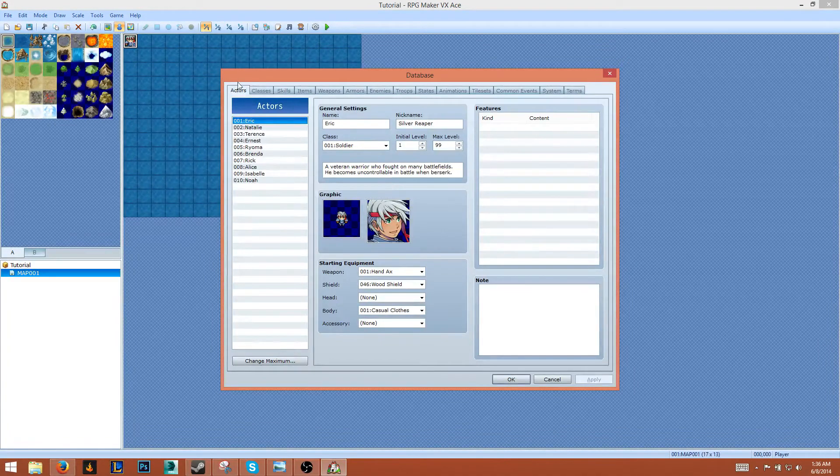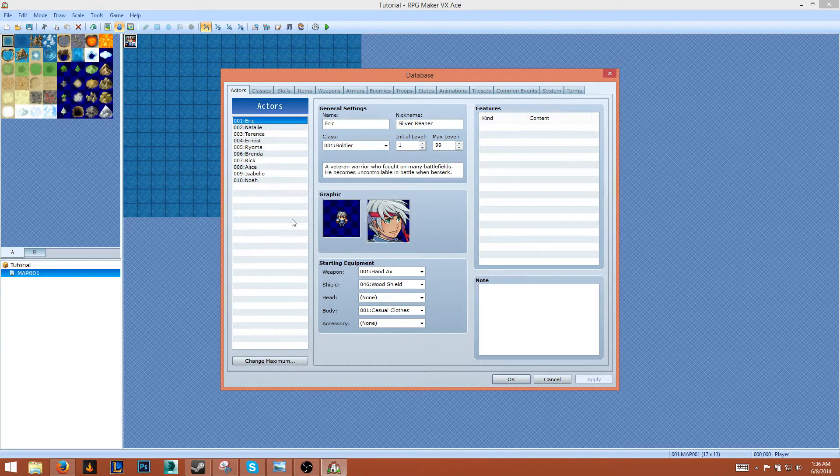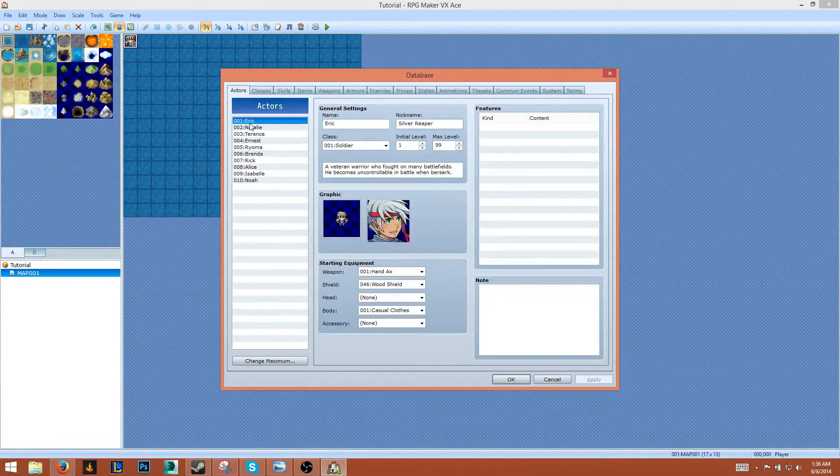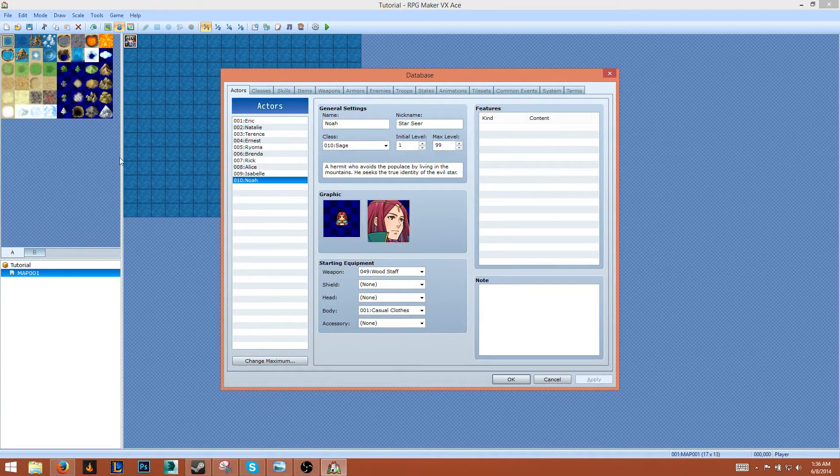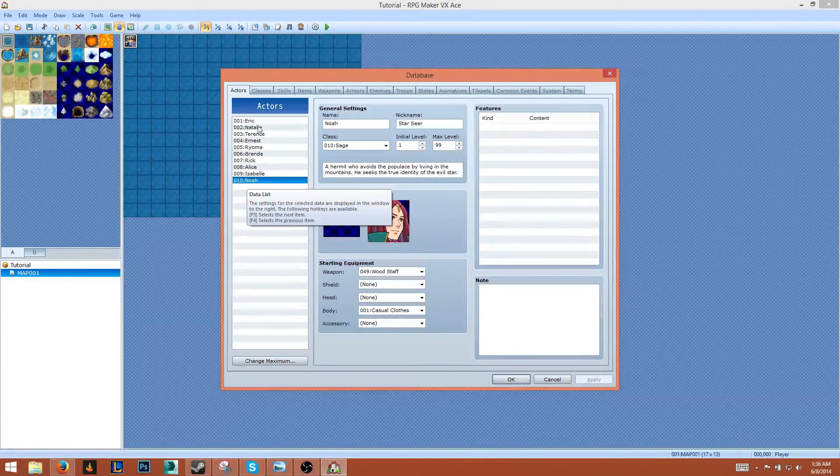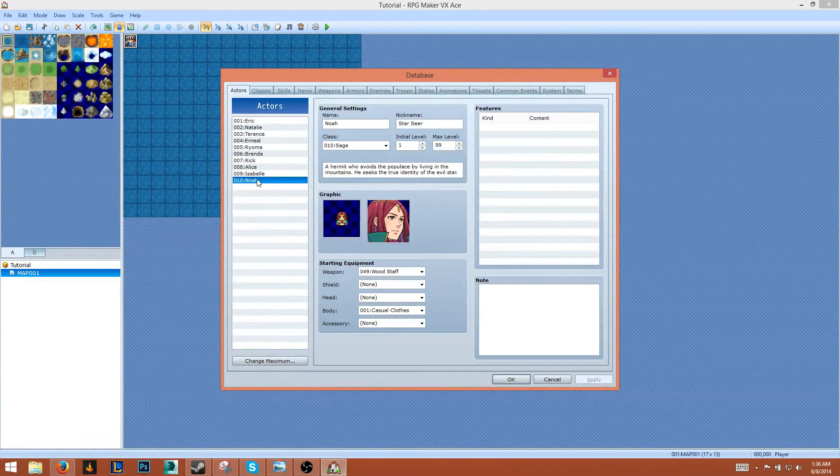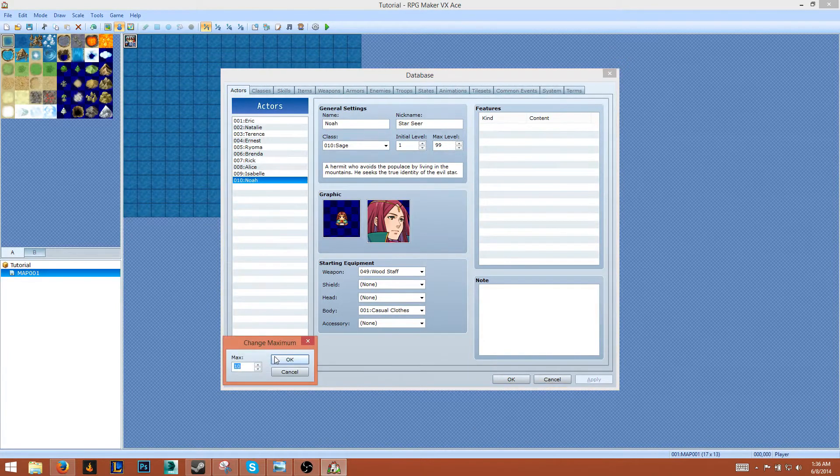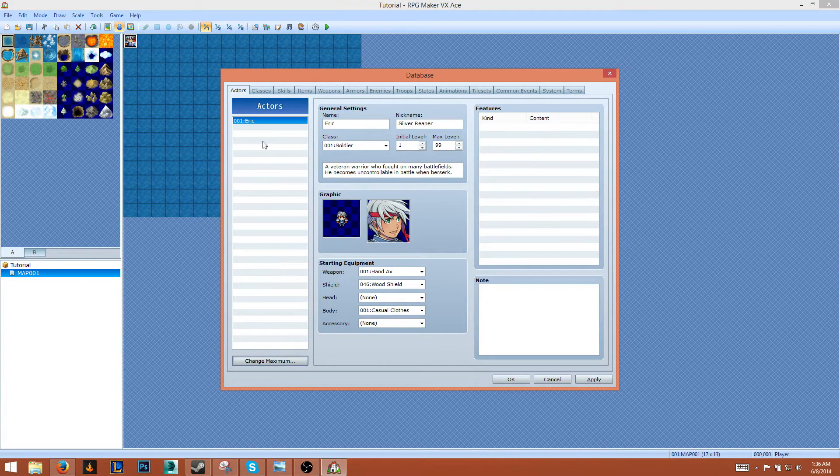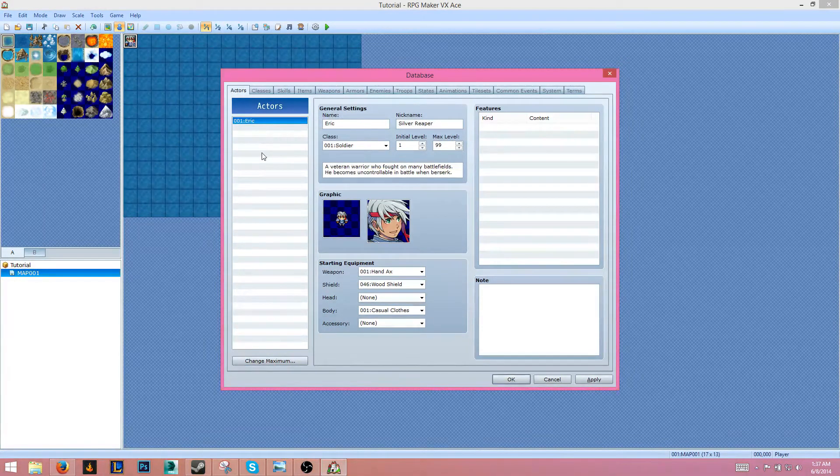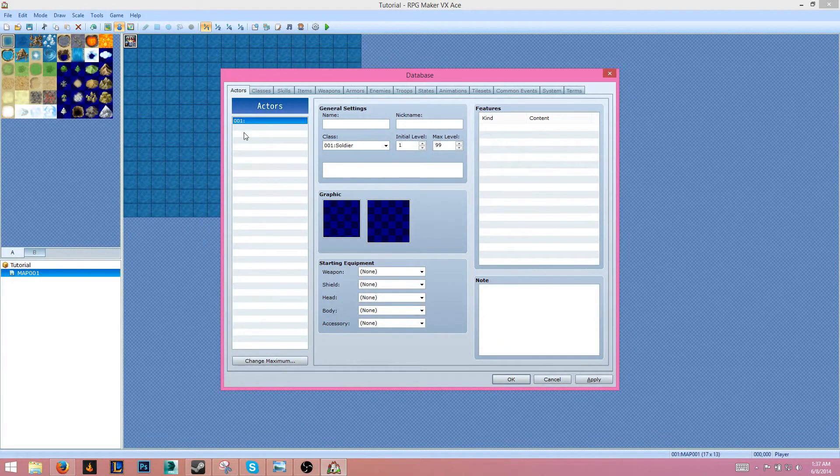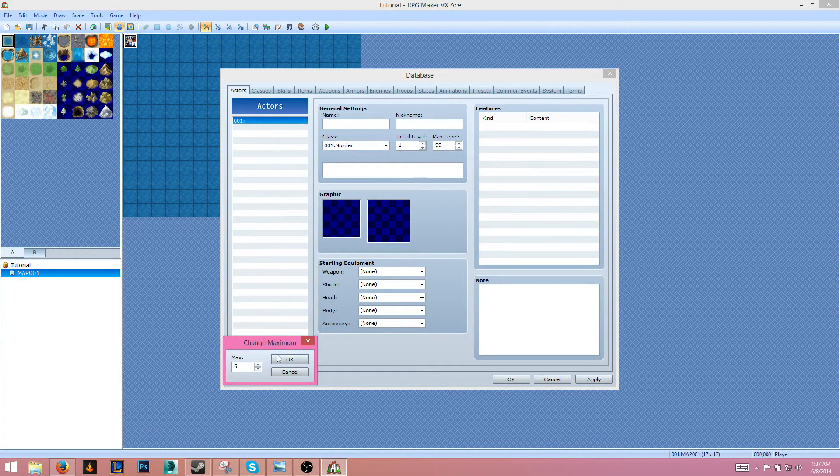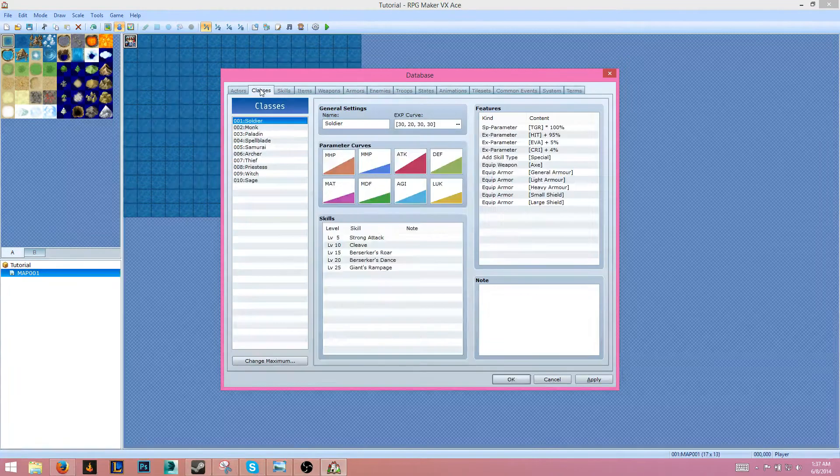We're going to start off with the Actors tab. This is pretty self-explanatory - these are the characters within our game. Number one will generally be your playable character, the one that you control. We're just going to delete all these. First we're going to change maximum, set it to one, and press delete. Now we'll change maximum again, make this about five.